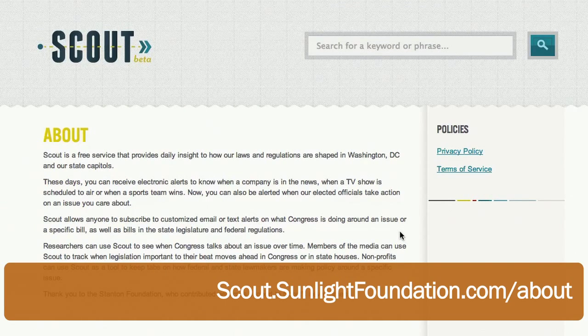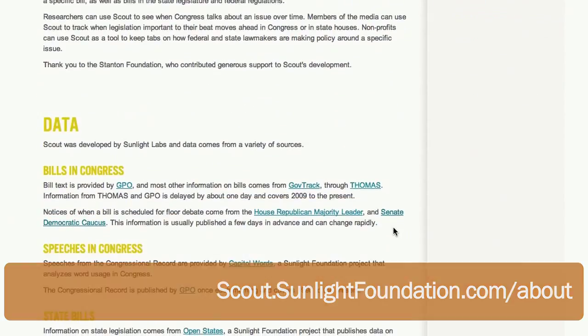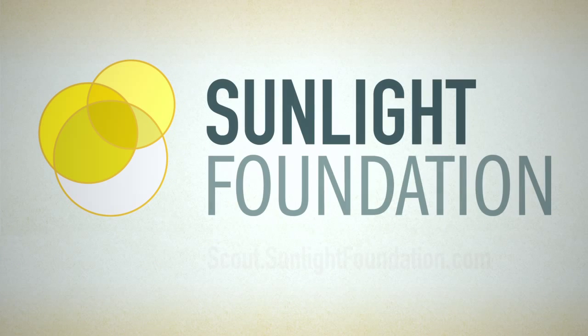You can visit our About page to read more information about our methodology and our data. That's about it! We're growing Scout with new features and new kinds of information all the time. Our goal is to make this video obsolete as soon as possible, so be sure to check back frequently and see what we've added. For more information about Sunlight's free open source tools, visit sunlightfoundation.com.